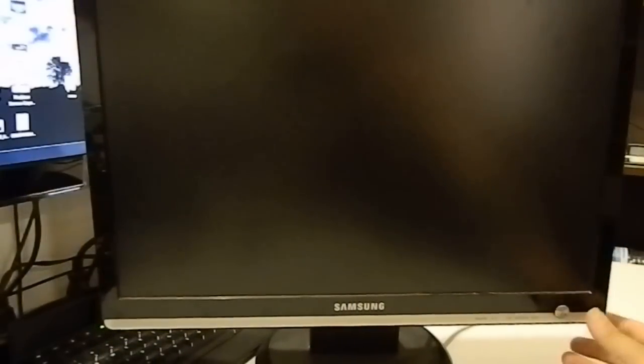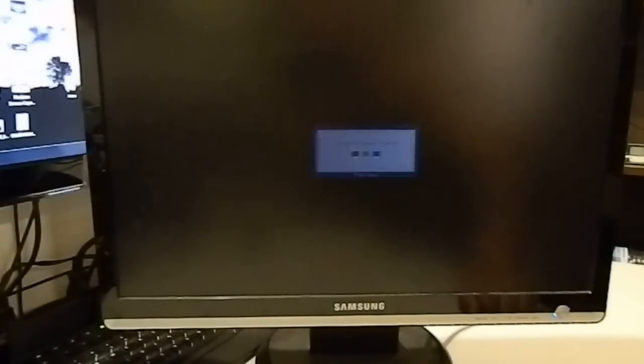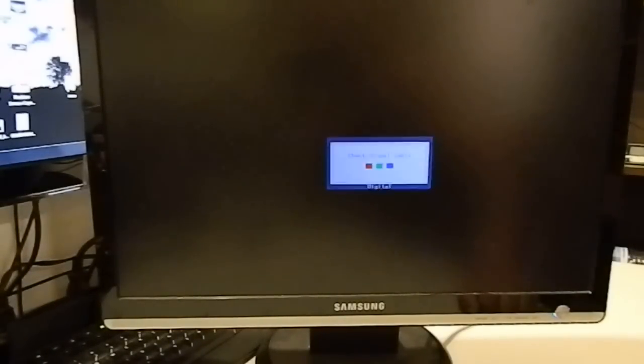We have a problem with when we turn it on. You get a power light and then you get a flickering. Everything is flickering on the screen here.